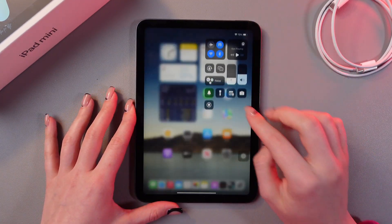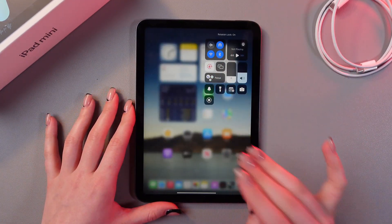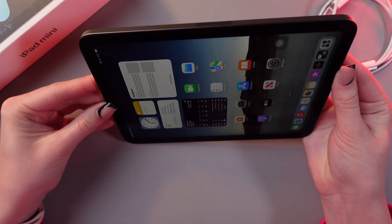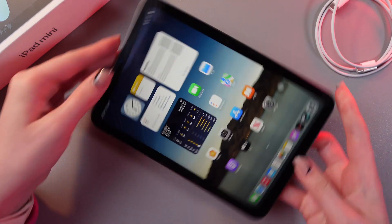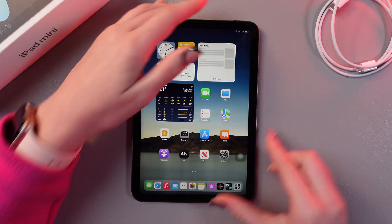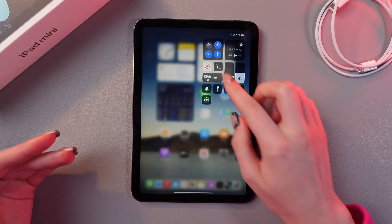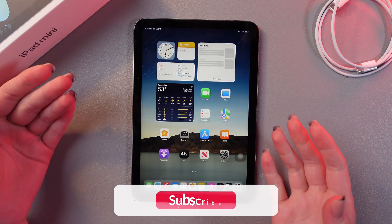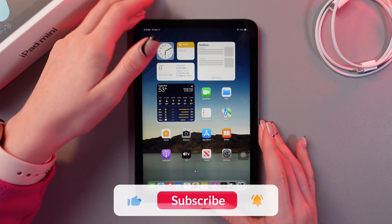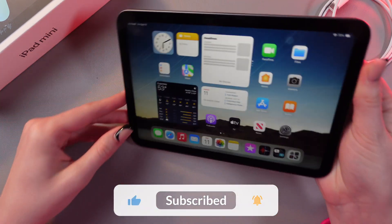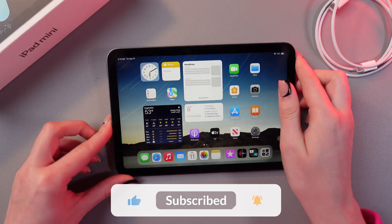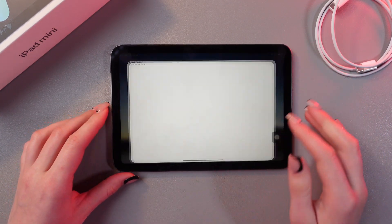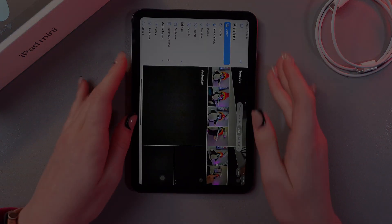Just place it like this, tap the lock, and now you won't be able to put it in landscape mode without disabling this feature. And that's how it works. I hope this video was useful for you, and thank you so much for watching.